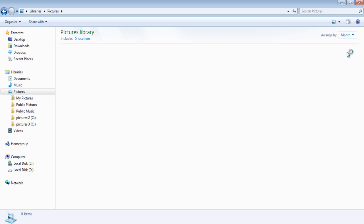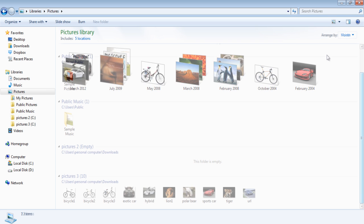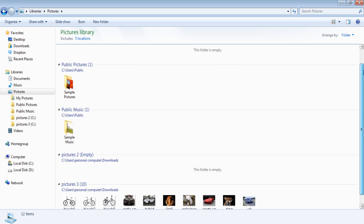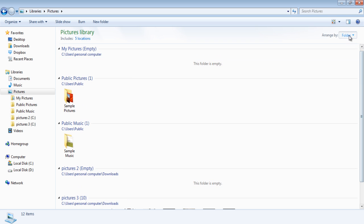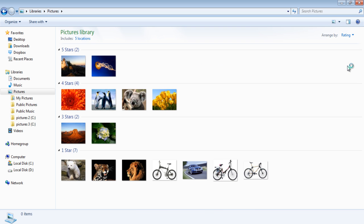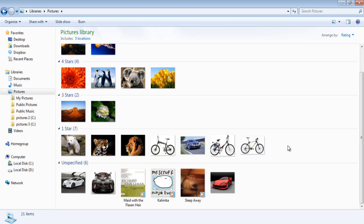You can also arrange the pictures according to their ratings. In order to do so, go to the Arrange By drop-down menu and select the Rating option. The pictures will be sorted according to the rating they have been given.